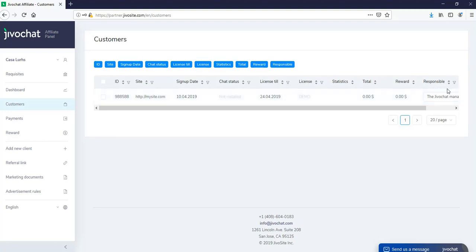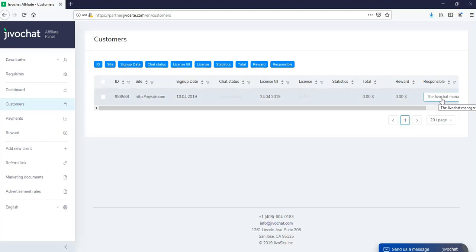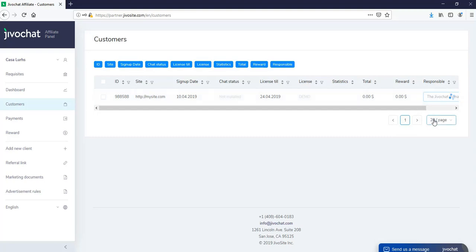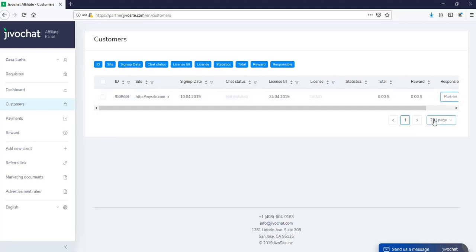Also, under responsible, you will be able to set who's going to take care of this customer. If you mark it under JivoChat Manager, we're going to take care of all support and questions. And if you mark it as partner, you're going to take care of all the support. So we won't do any contact for this customer in case you want it that way.